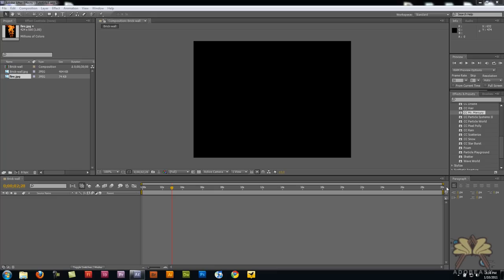Welcome everybody to another tutorial in Adobe After Effects CS5. In this video I'm going to show you how to make a wall explode and how to create some fire.